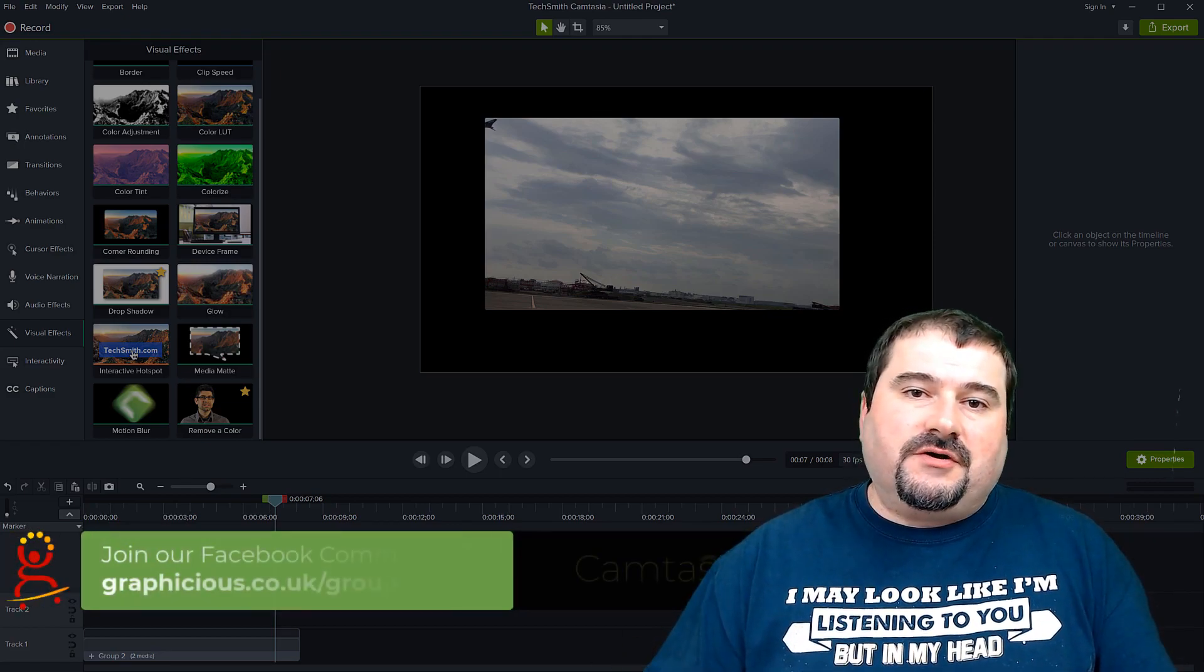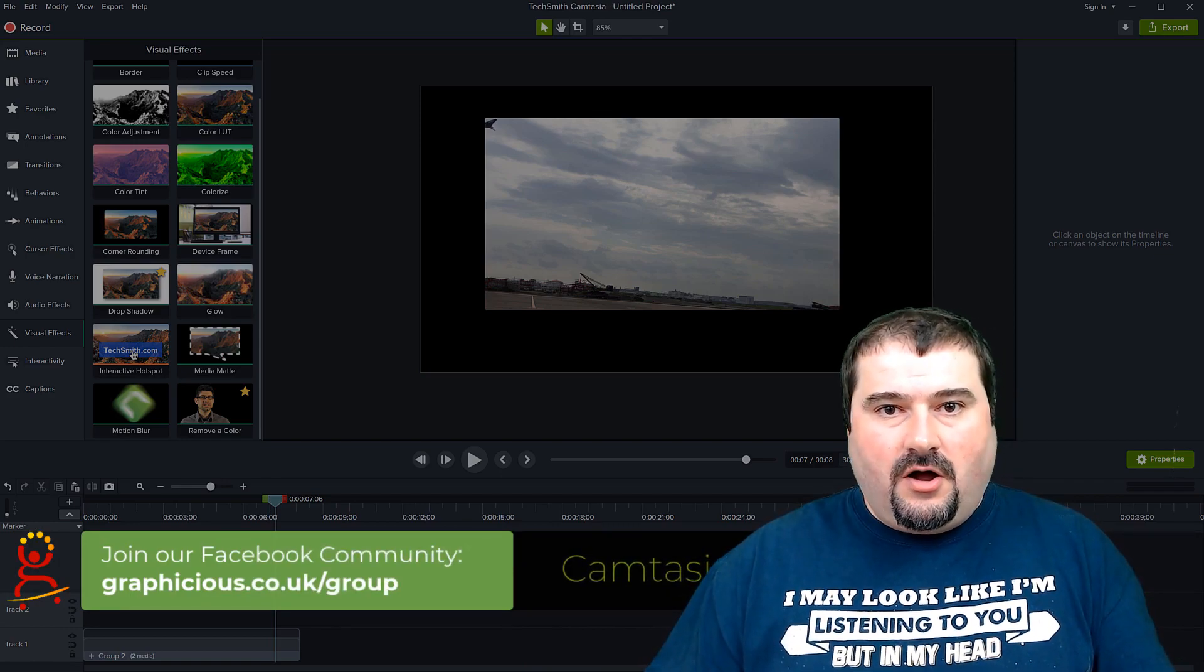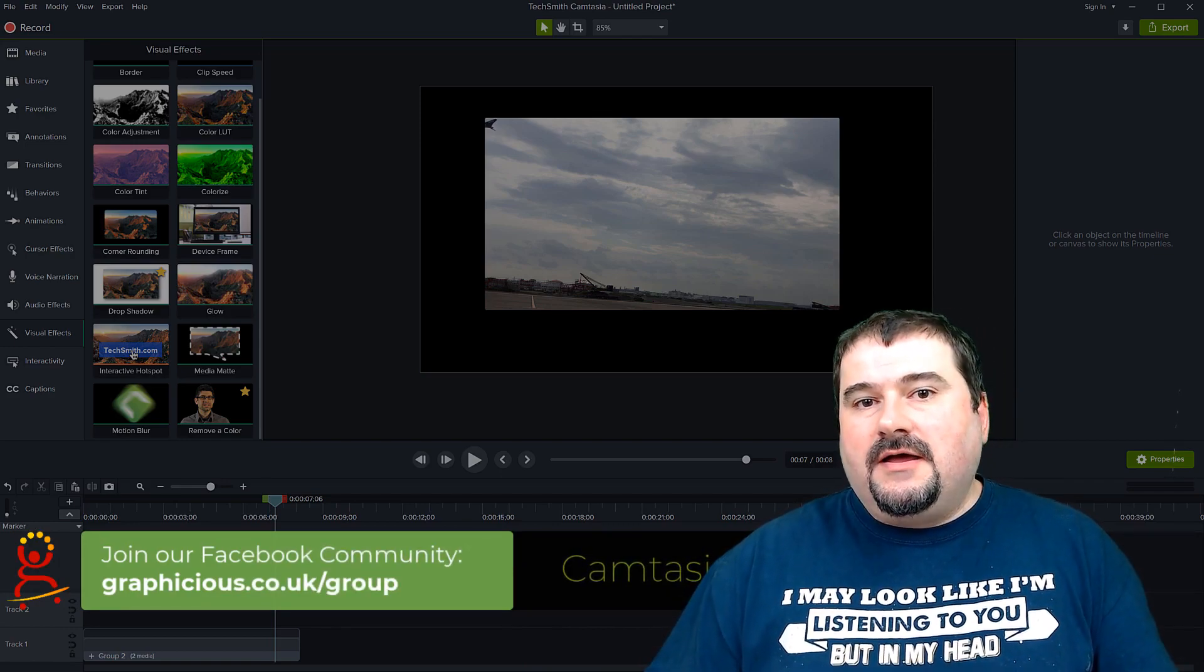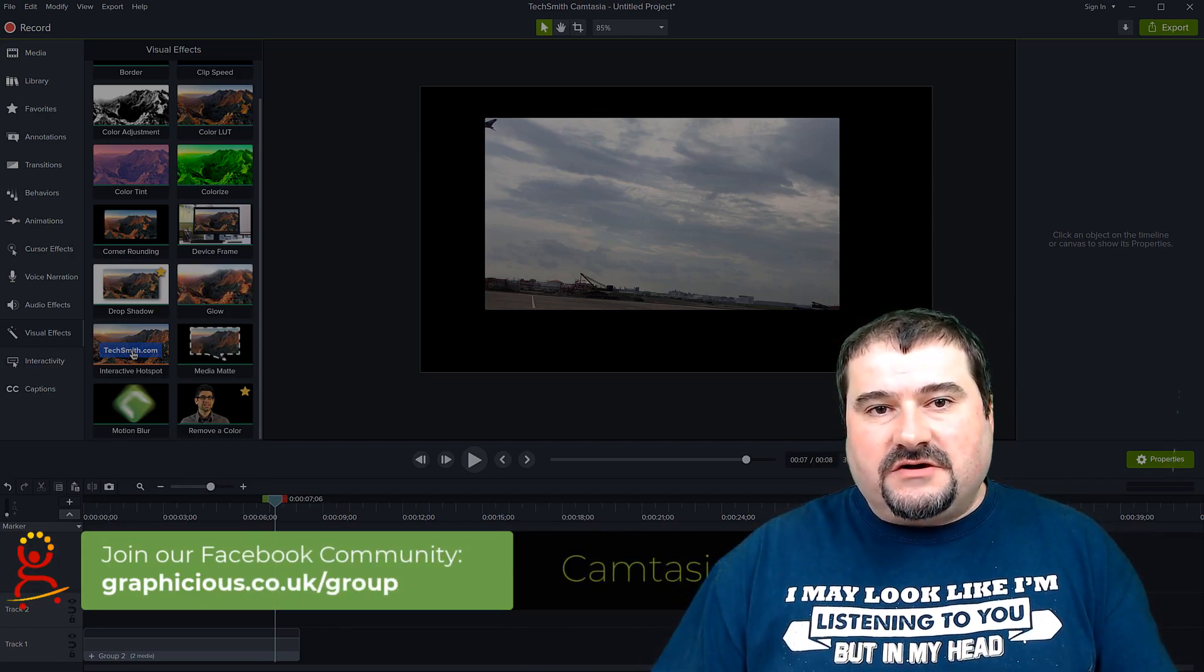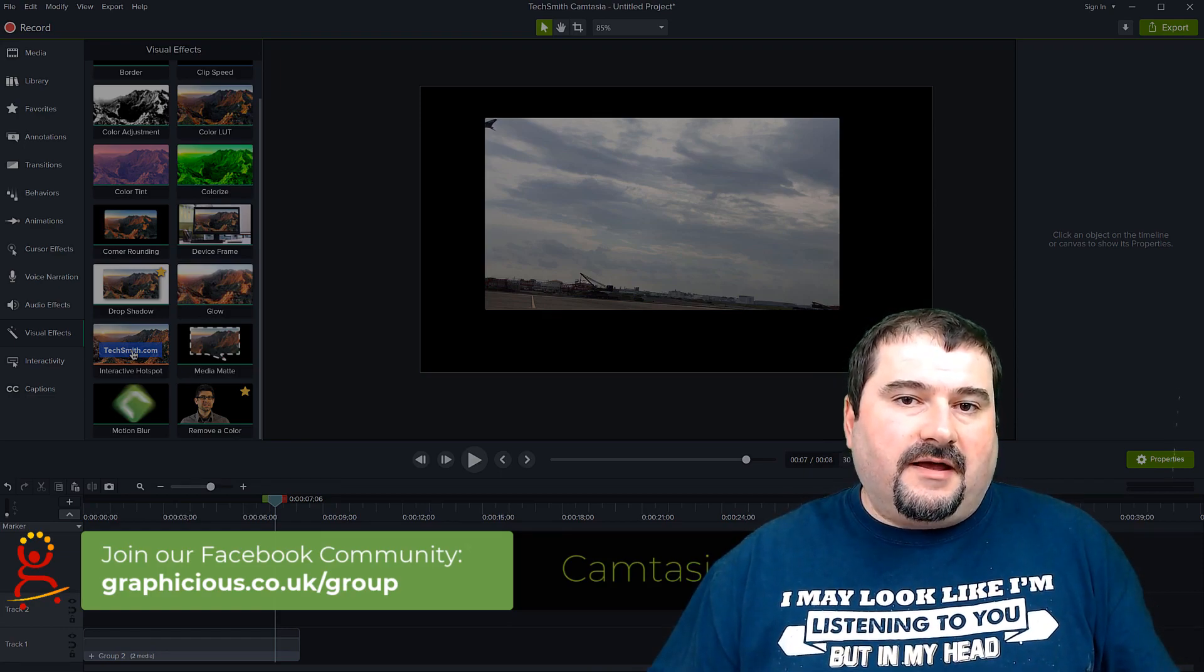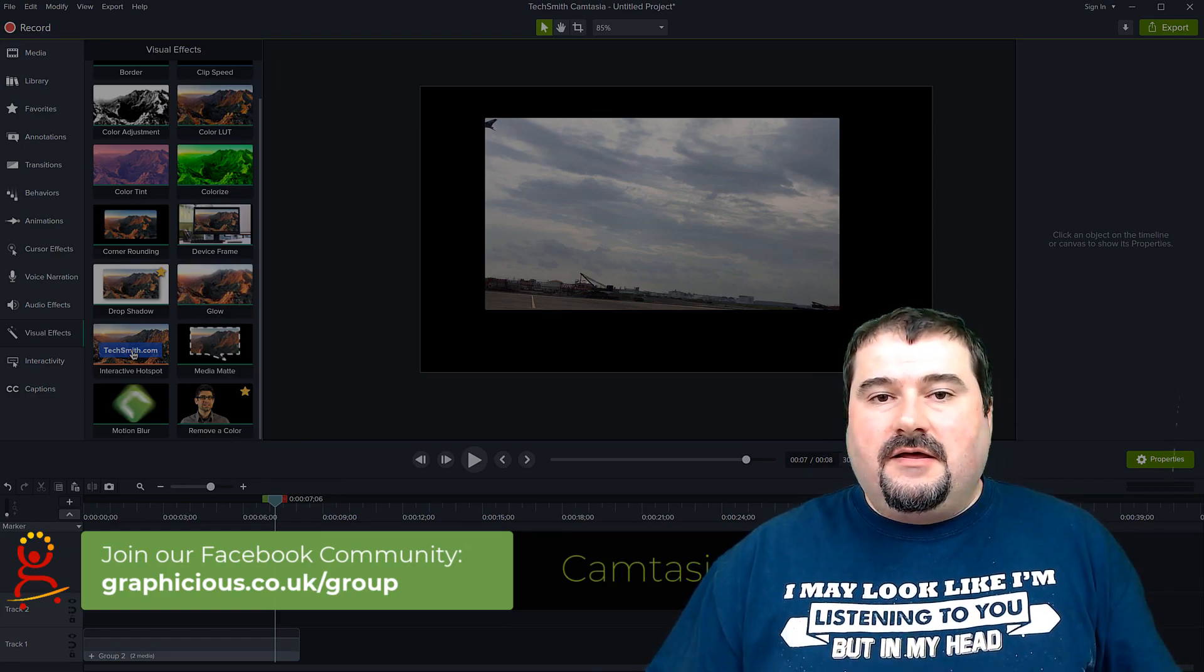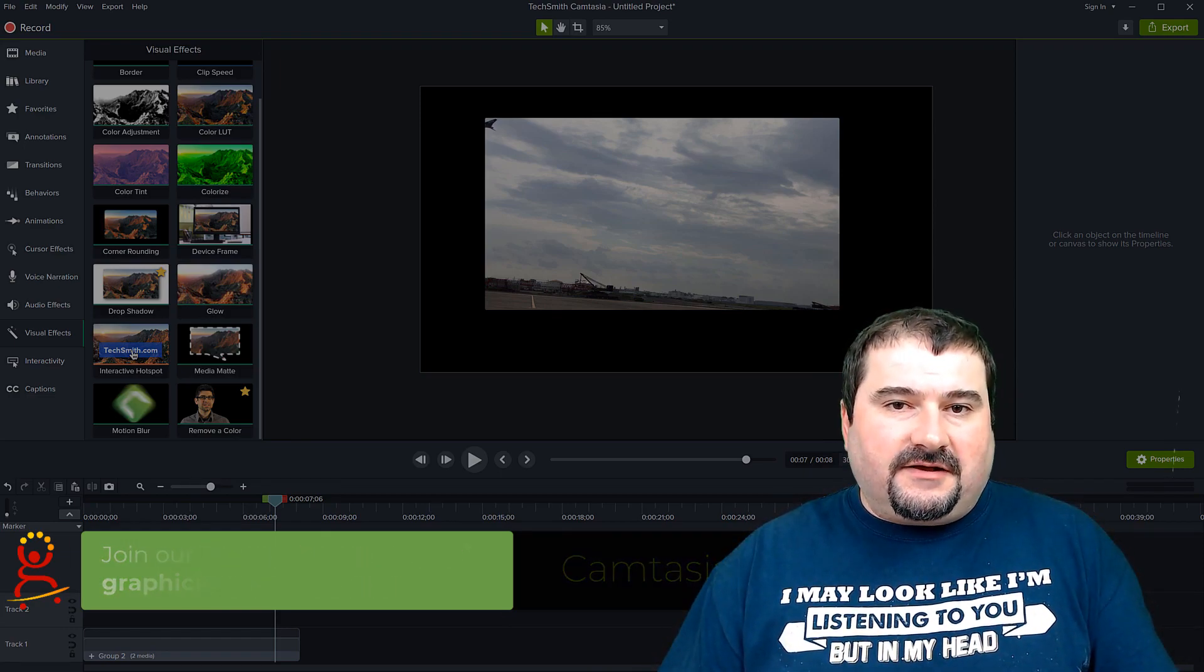Also, feel free to join my Camtasia help group on Facebook, where I am personally answering questions and helping everyone one-on-one. Thanks for watching. See you on the next one.